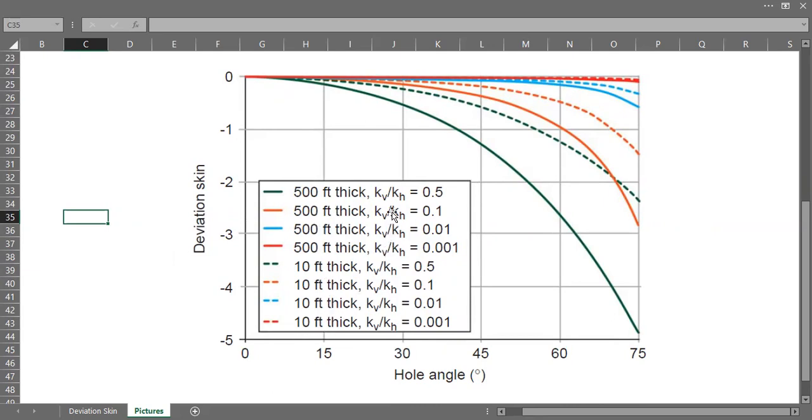And here we have the net pay thickness of the reservoir and the permeability ratio between the vertical permeability and horizontal permeability, kv/kh. This is the type curve.